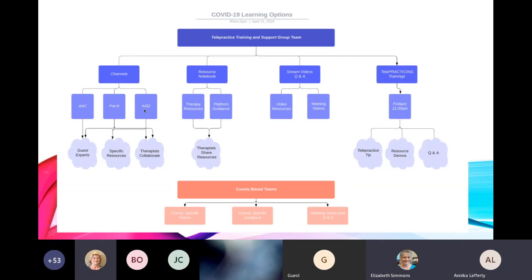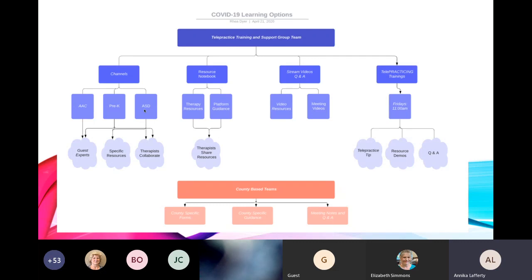I added a couple of forms like an example COVID-19 contact form and things like that, but some of these may be specific to your county. For instance, a parental consent form for using Zoom or Teams for video conferencing — I did not add that in there because I didn't know if you guys would have those specifically for your county.